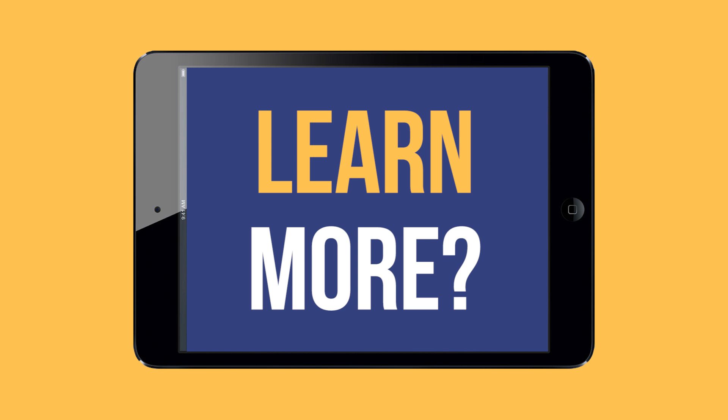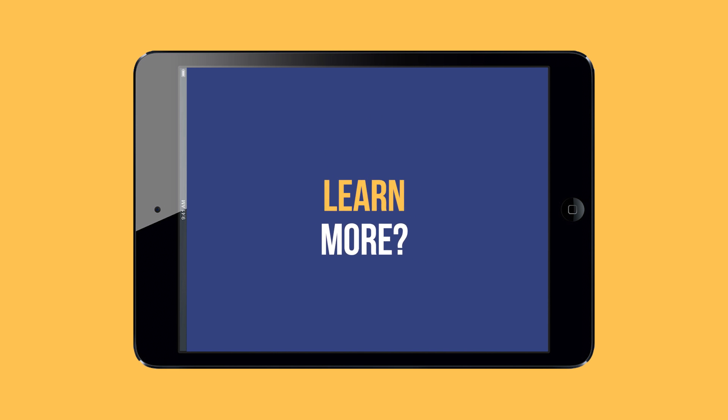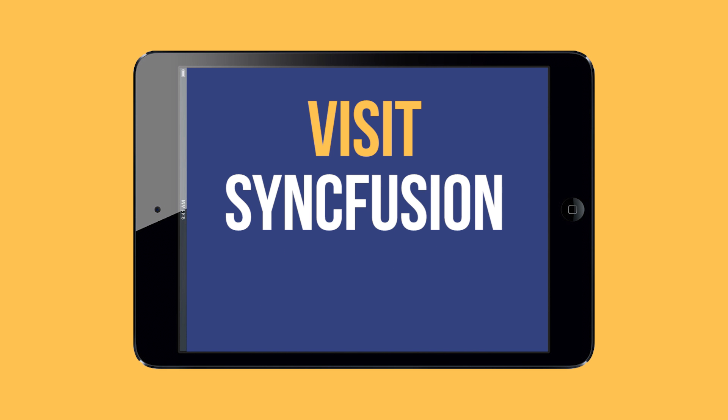If you'd like to learn more about this product, visit Syncfusion.com to start using our Essential PDF today.